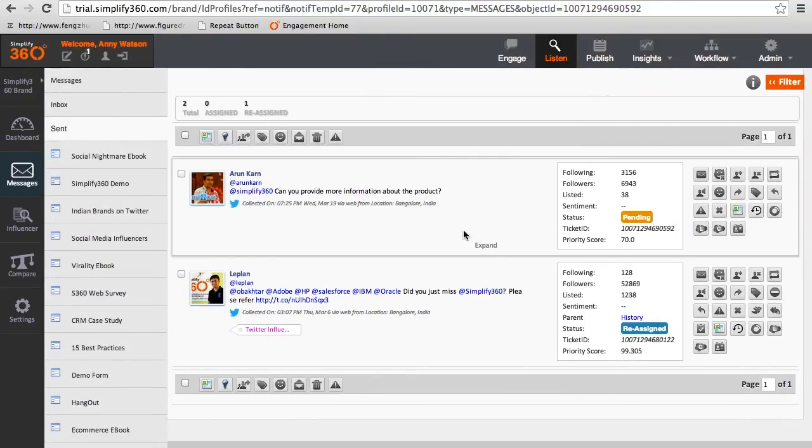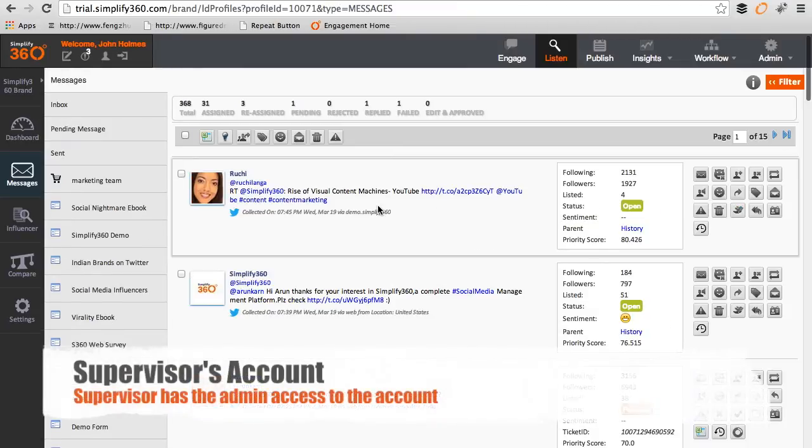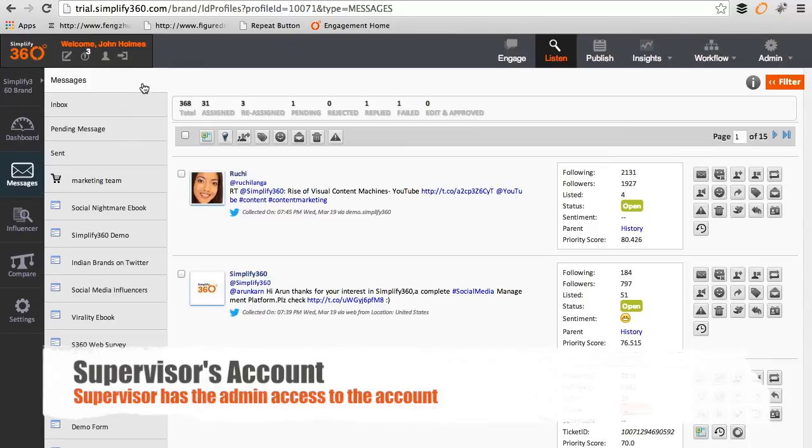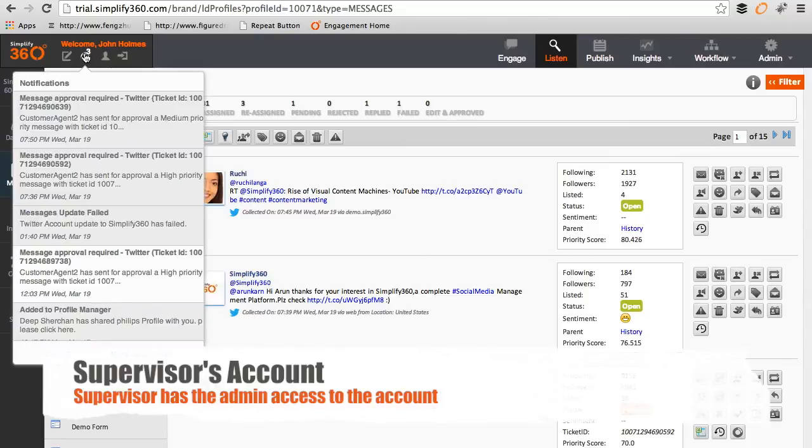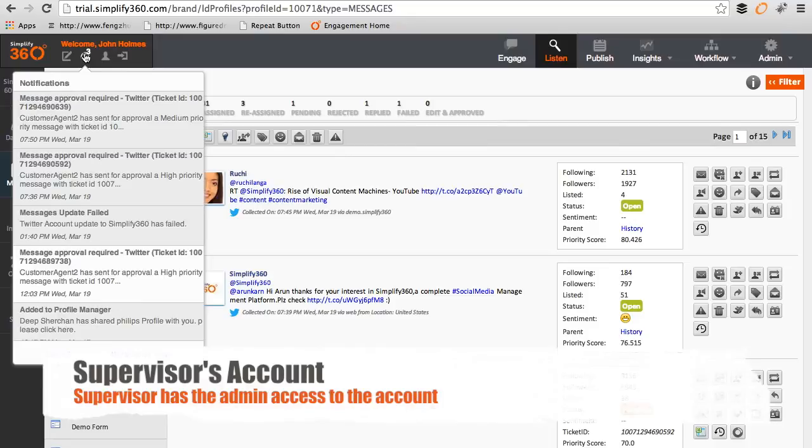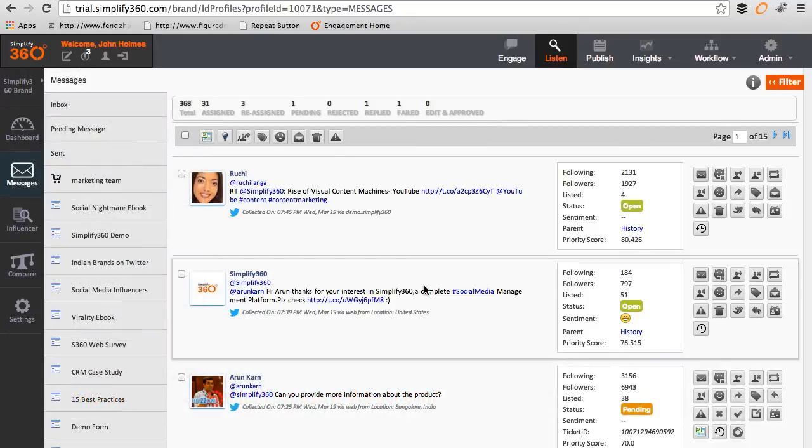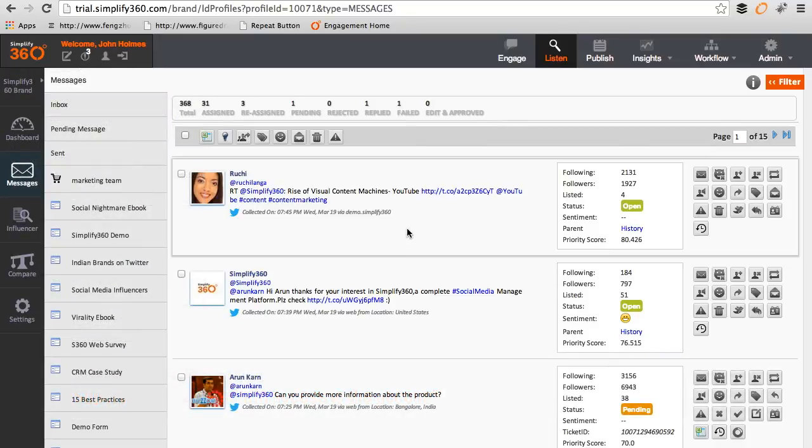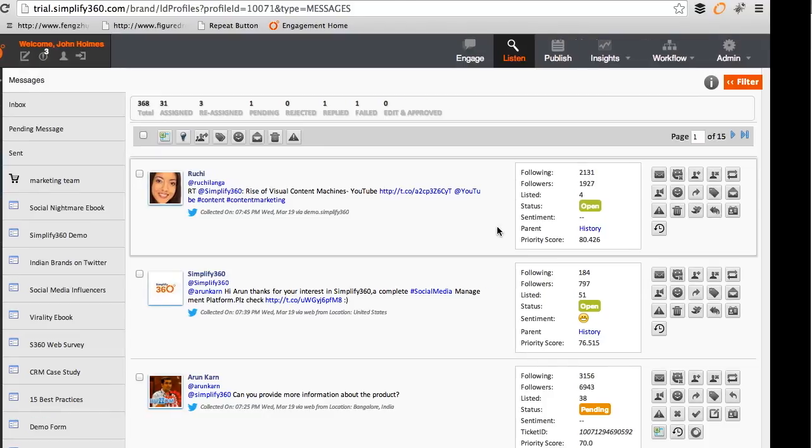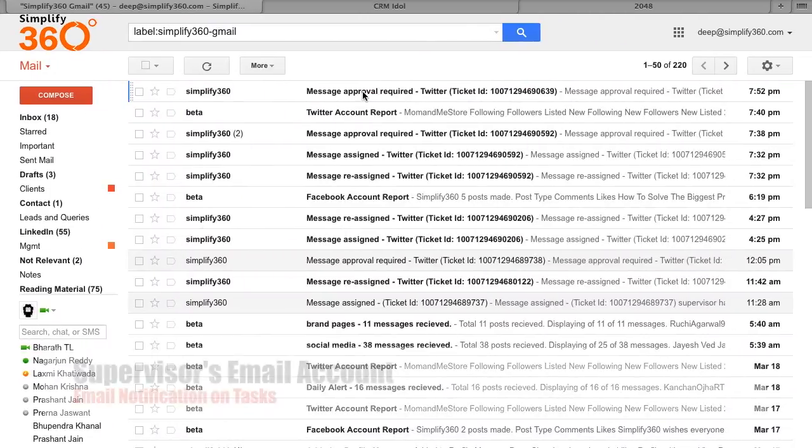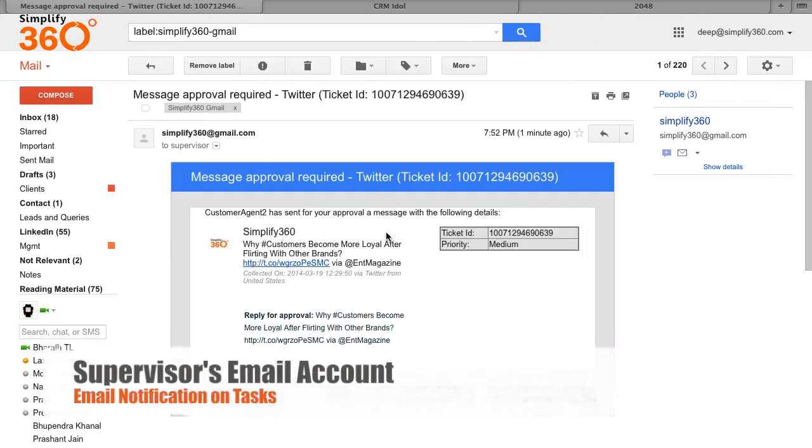Now let's move on to the supervisor's account. In the supervisor's account, he will be able to see new approval required notifications. This will also be sent via email in case he is not logged into the system. The supervisor can click on the notification link in the email to go directly to the message which requires approval.